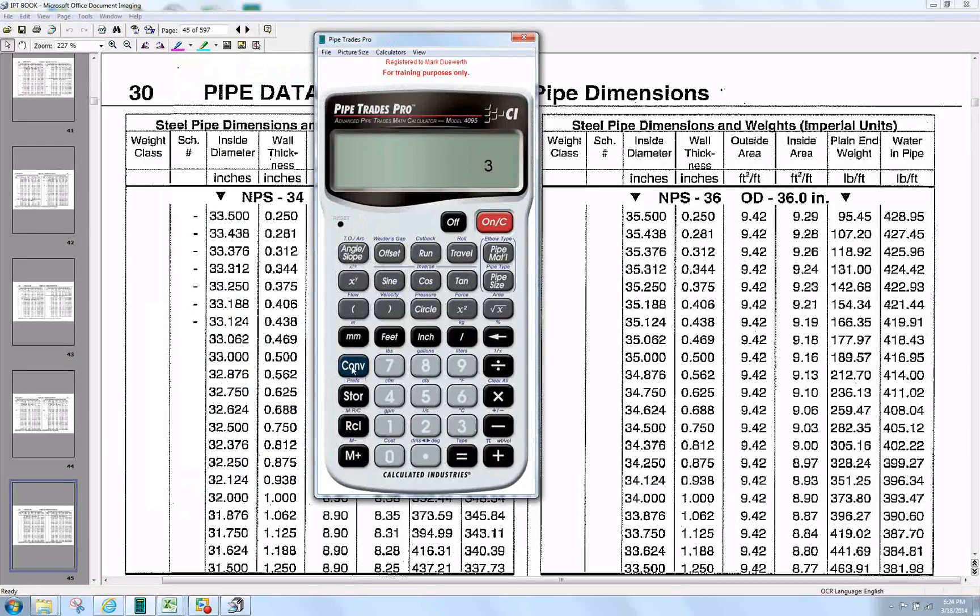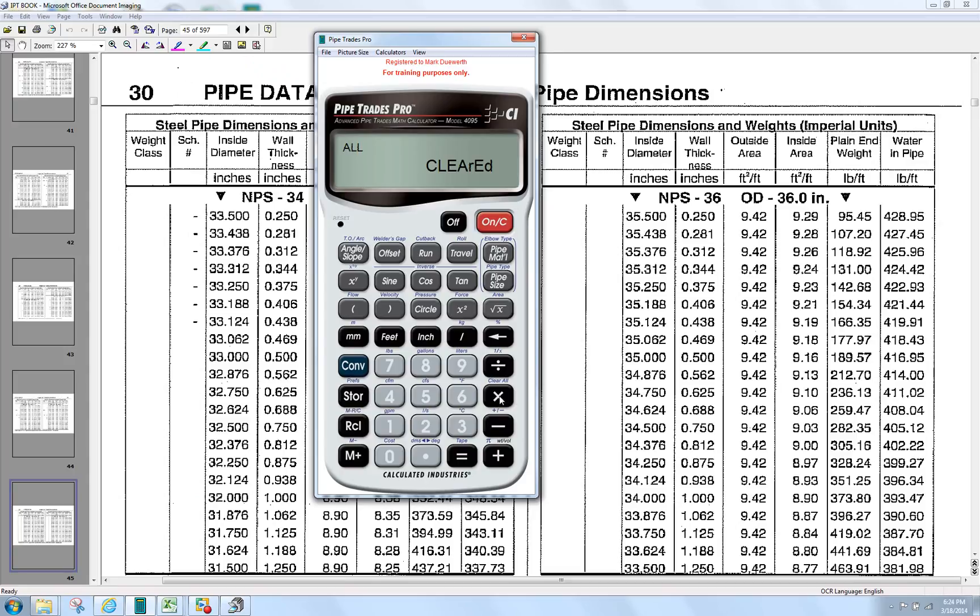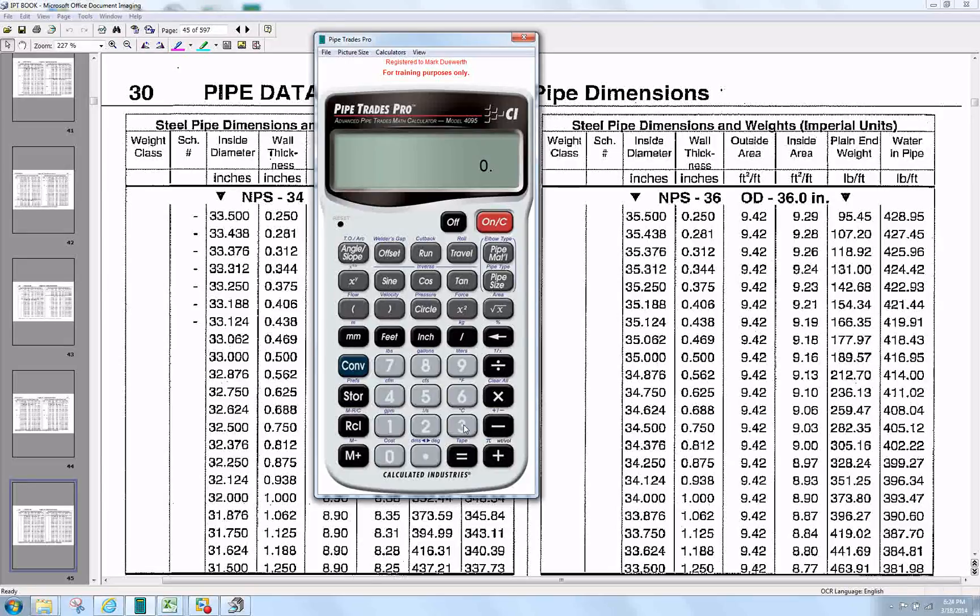first of all, I always clear my calculator with the Pipe Trades Pro. It hangs on to information. So we enter 36 inch, and we press Pipe Size.